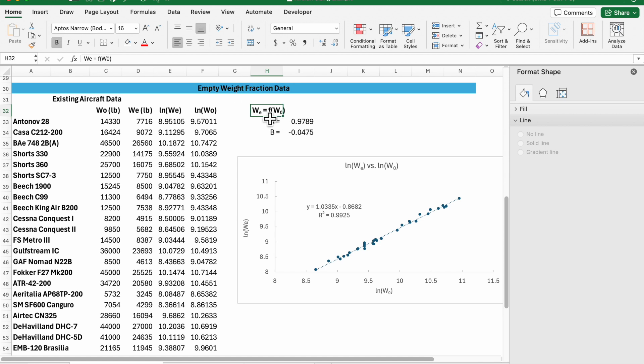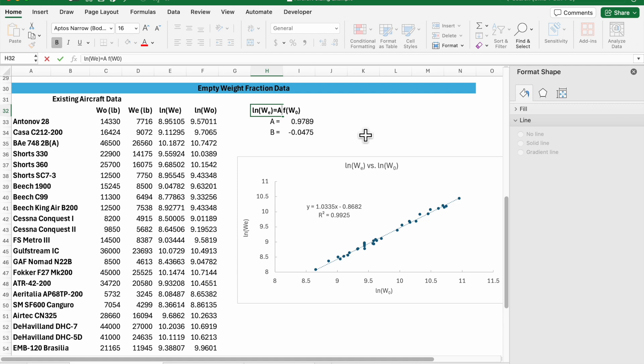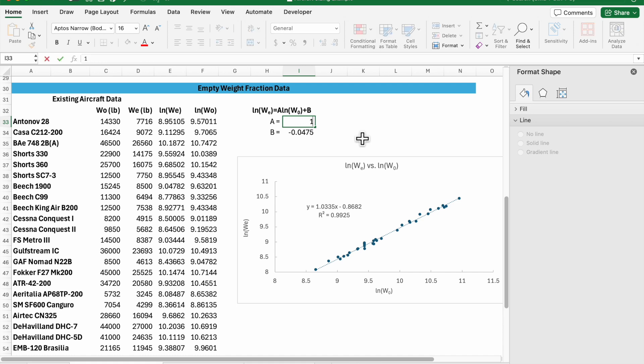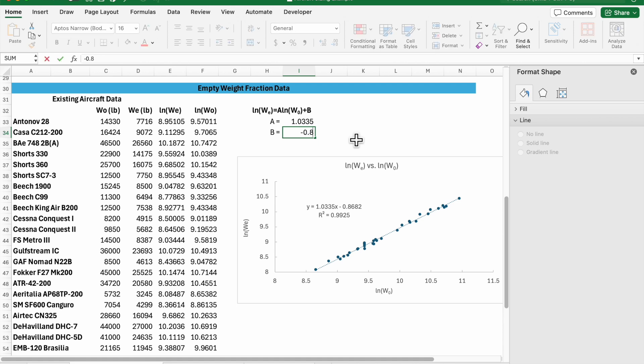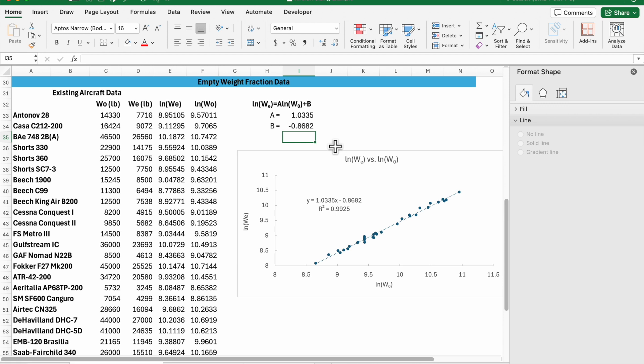So for our relationship then, what I'm actually plotting is ln of our empty weight is going to be equal to some parameter a times ln of our gross weight w0 plus some constant b. These are parameters that I left over from another example. 1.0335 is the approximate parameter for the slope of our fit and negative 0.8682 is the intercept for our log-log plot. So we have a fit for our aircraft data we're going to use this for our empty weight fraction approximation.